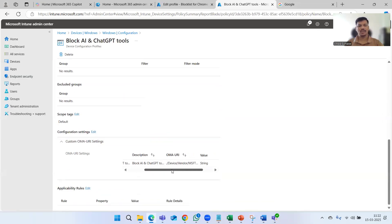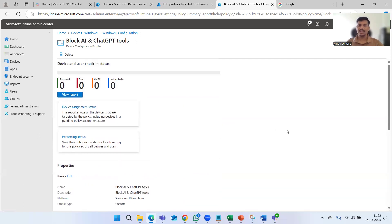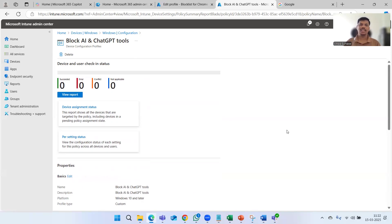You can see we have added the OMA-URI with strings containing all those URLs we want to block. This policy will block all those URLs and stop users from accessing them on their devices. The end user experience will be that those respective websites cannot be accessed, and users might complain to their team, but that is the organization's decision to prevent access to those tools.